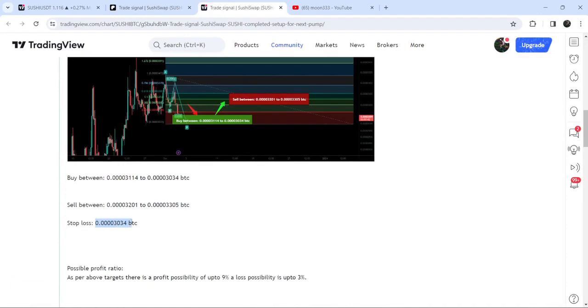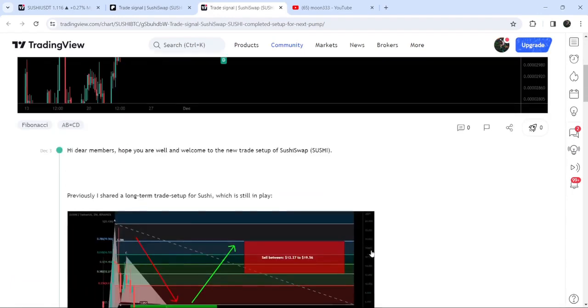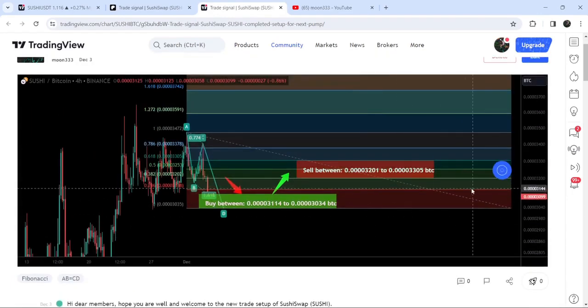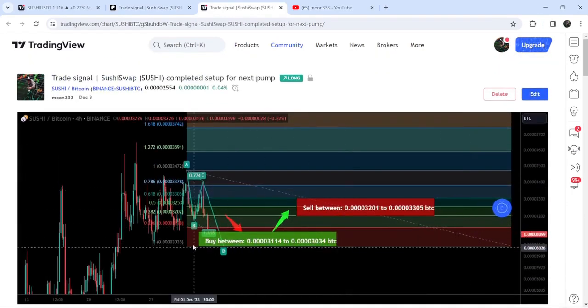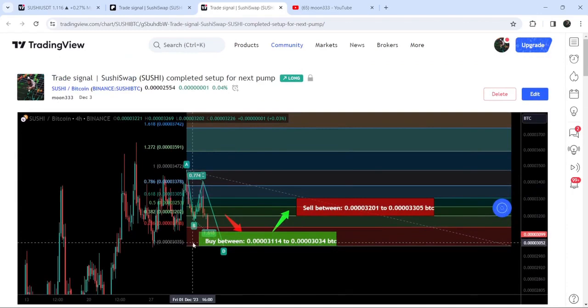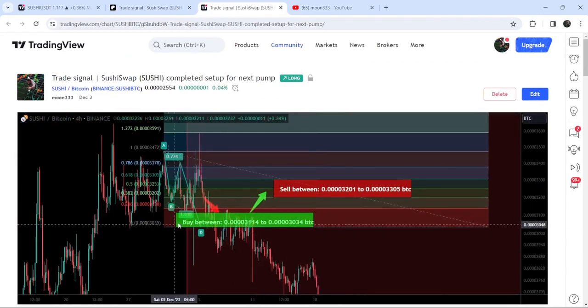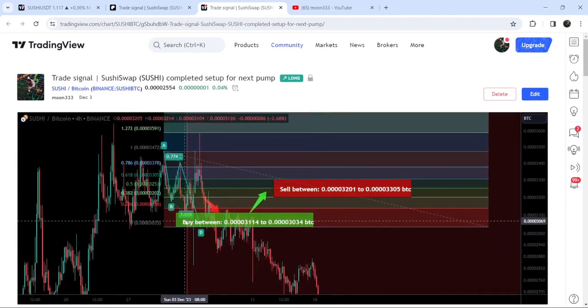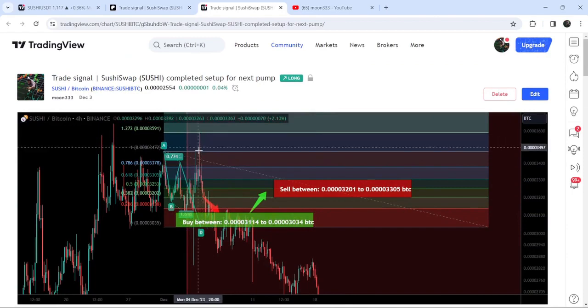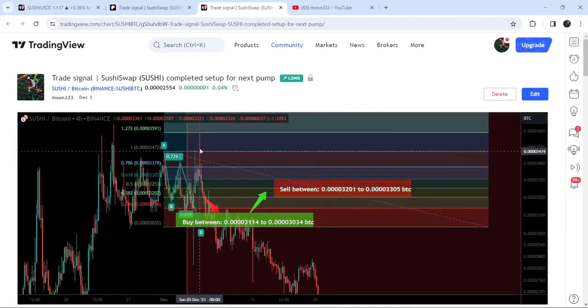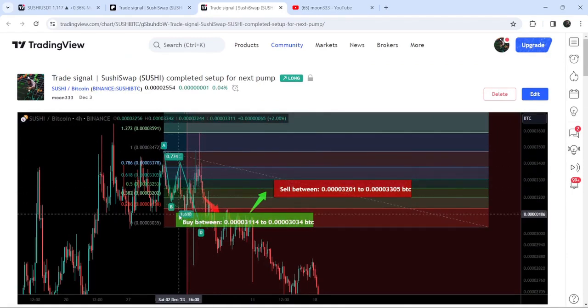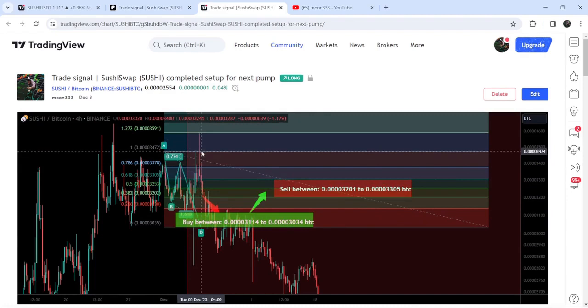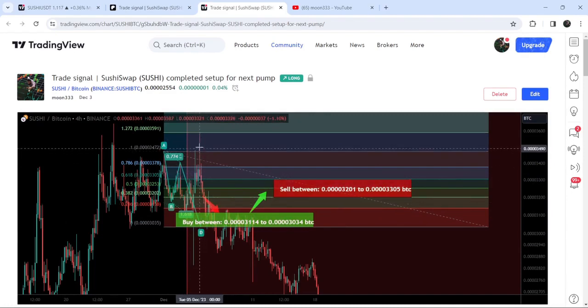Now if I play the chart, you can see that the price first dropped more down inside this buying zone, and then we had a very massive price reversal. This was almost a 16 percent pump on this four-hour timeframe chart.